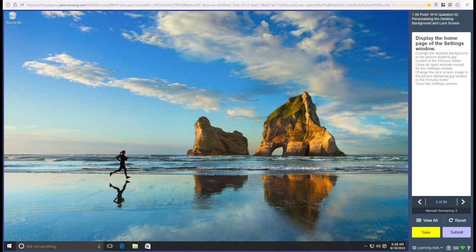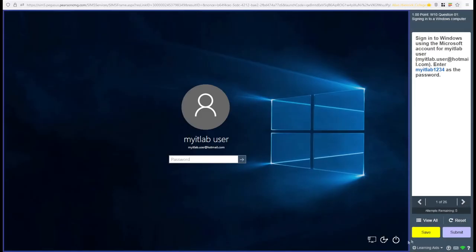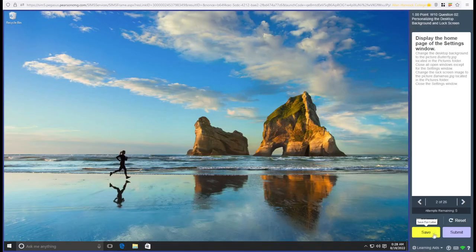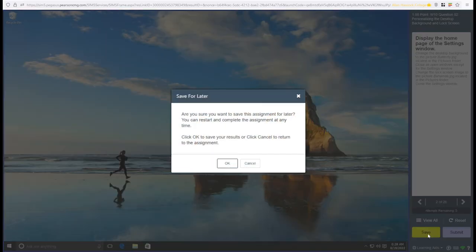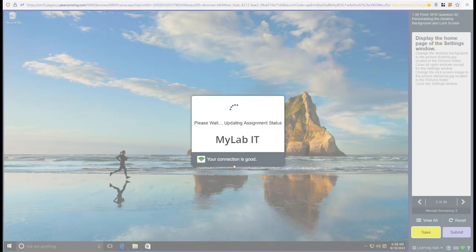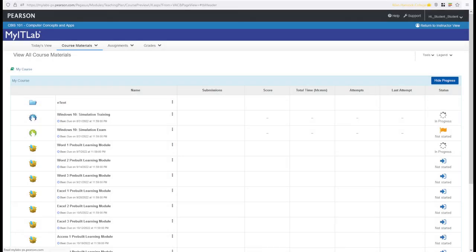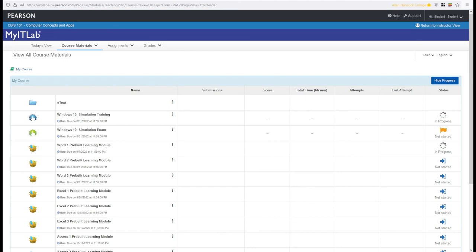Now, me losing all of that progress is kind of a bummer. In fact, I actually lost the progress on my first question as well. This is why it's really important for you to save. Are you sure you want to save this assignment for later? You can restart and complete the assignment at any time. If you hit OK, then it will exit out of that assignment. And it will actually save your progress within the original question as well. Because if you're at step like two out of five or something like that, and you need to exit from your computer real quick, you can hit save and it will remember that progress. So that's really important.